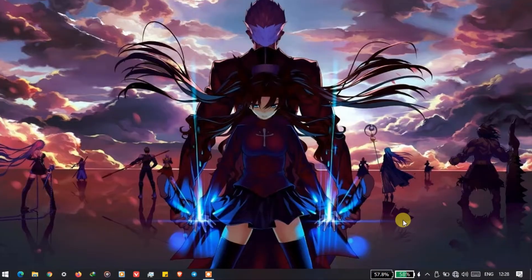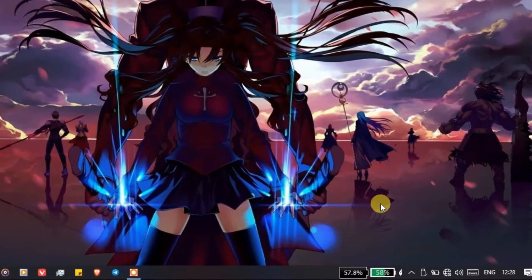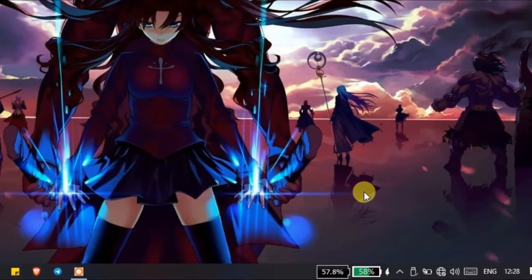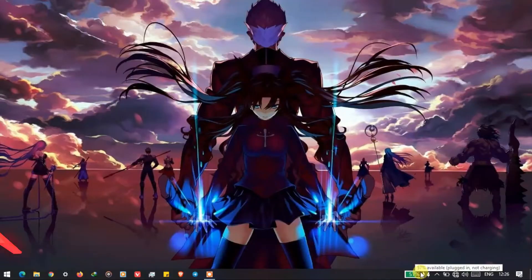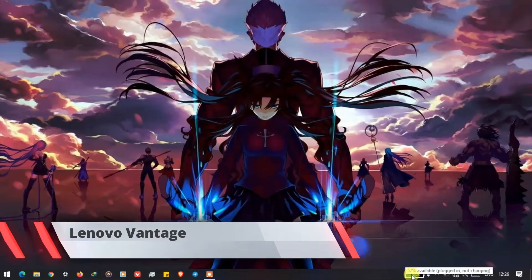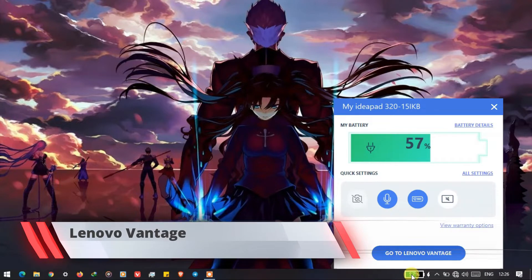I will show you two apps that you can use on your laptop, so let's start with the first one. The first one is called Lenovo Vantage and this is the interface that it will show you.